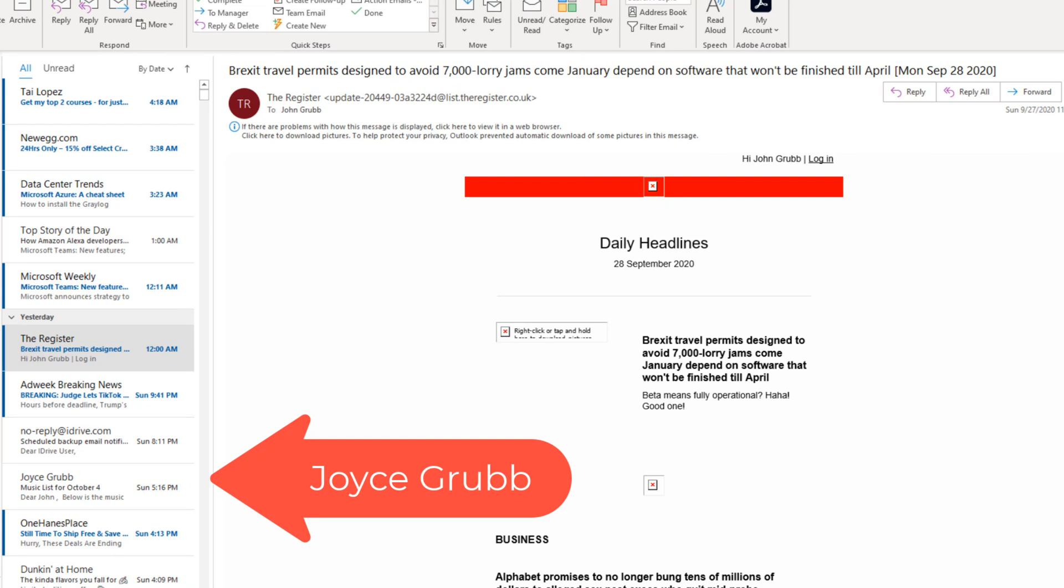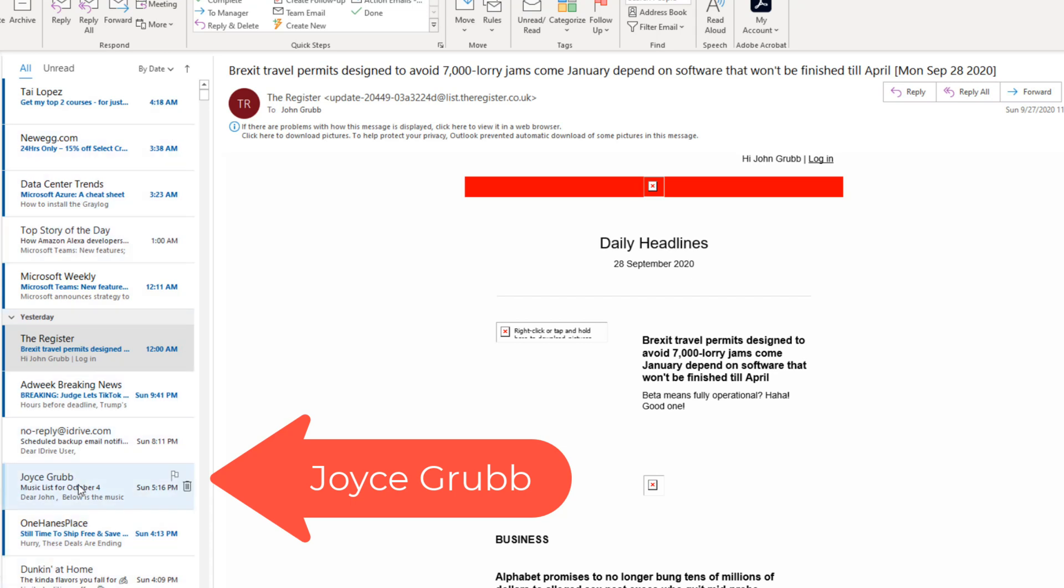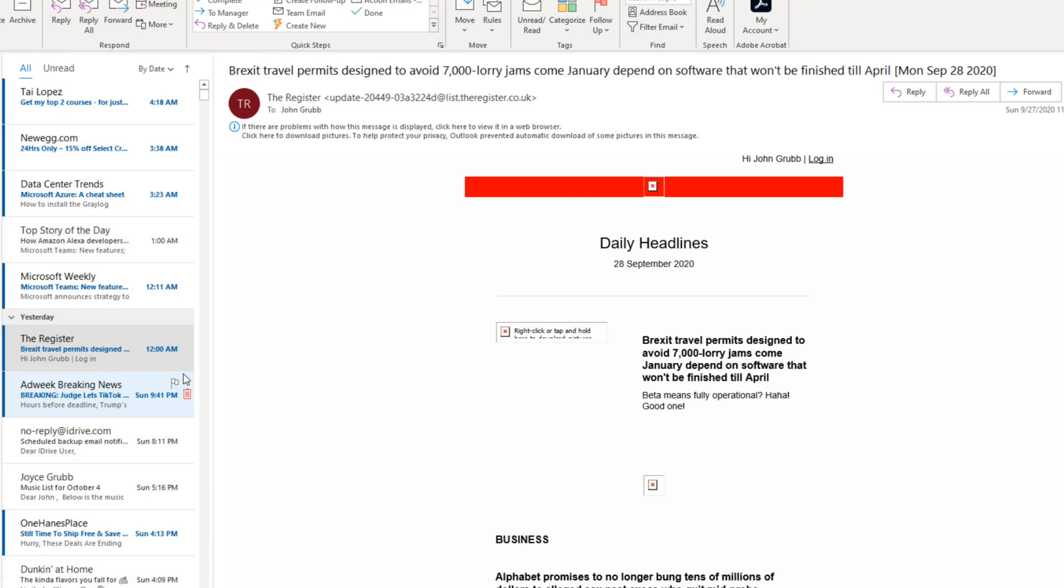I want emails that come from Joyce Grubb to stand out. You can see right now her email is just in the list of 10 others. I want them to stand out. We're going to do that by making a change in the color and the font and the font size.